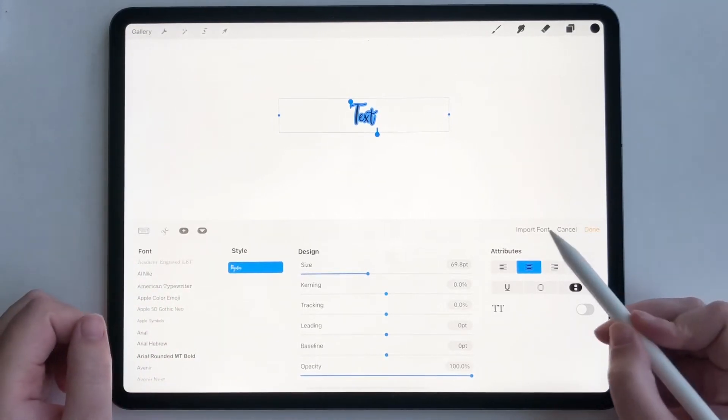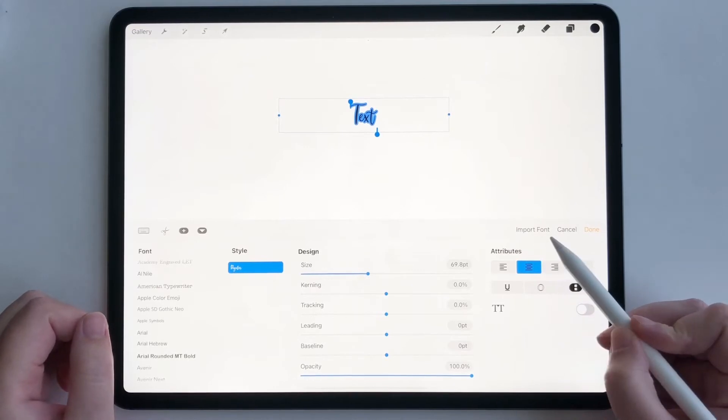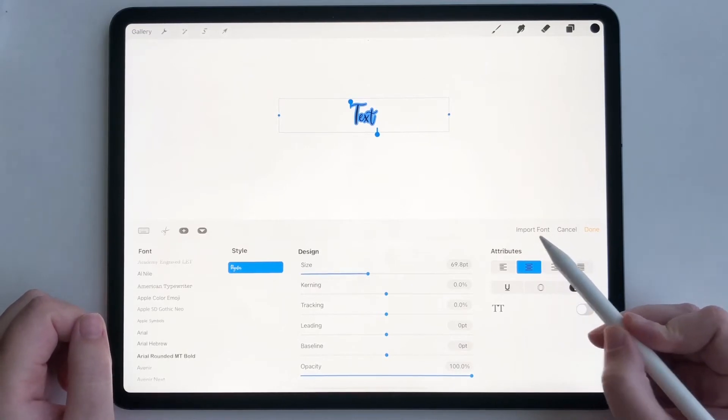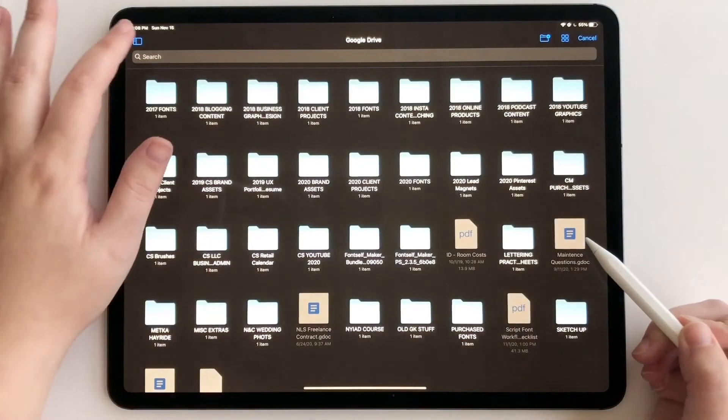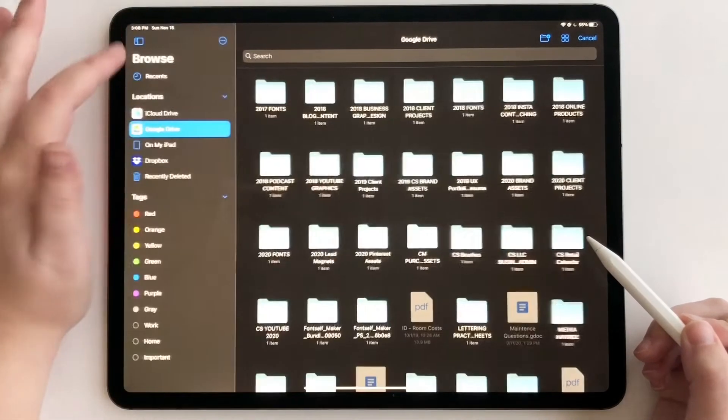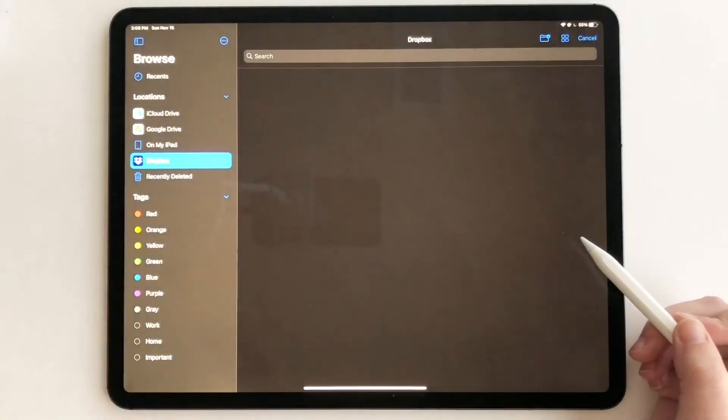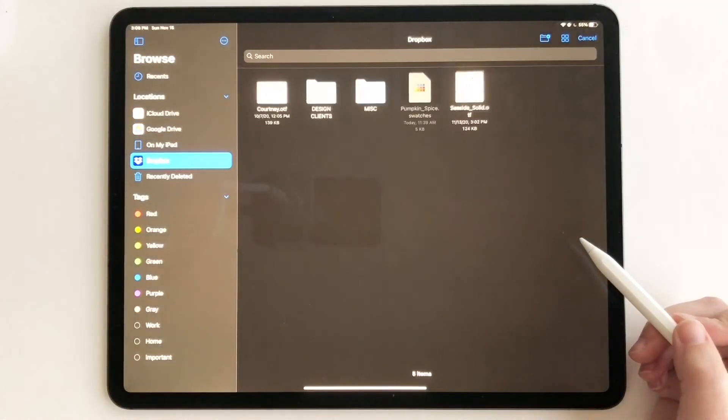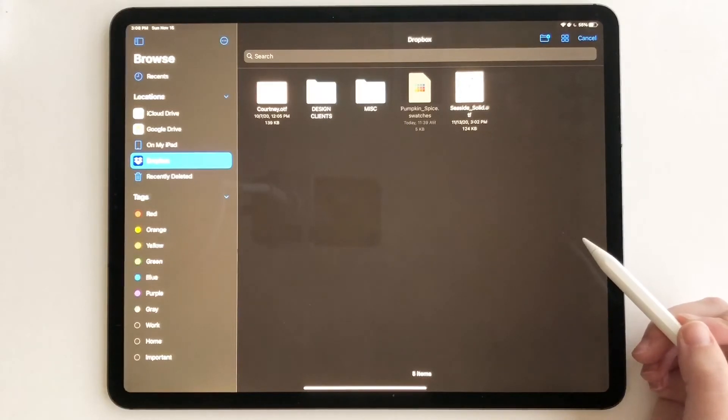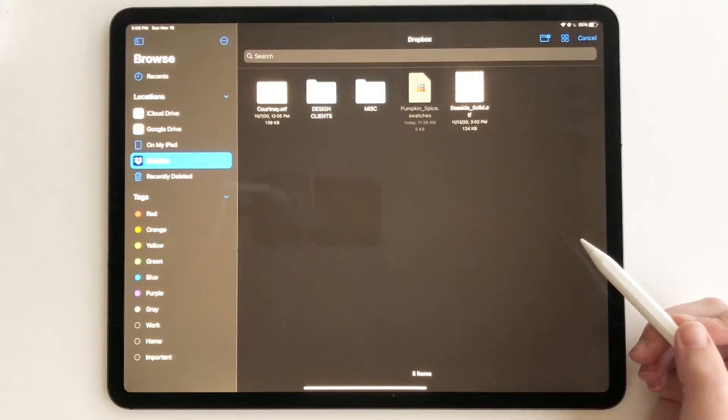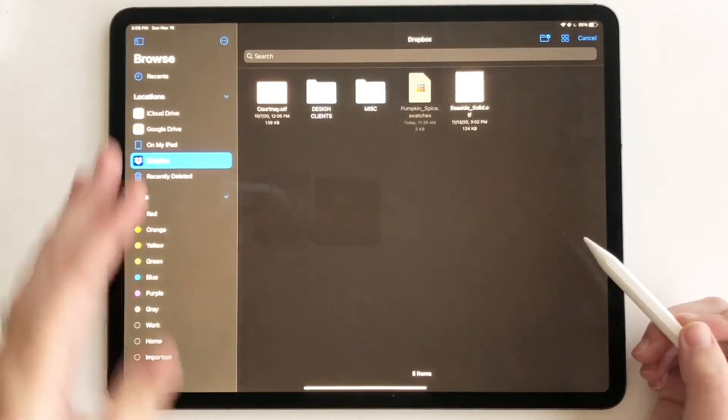So right here you can see it says import font. So we're going to click on that. We're going to go over here to my Dropbox. Dropbox for me, it's the easiest way I have found to import fonts. It doesn't have any glitches. It's super straightforward and I love doing it.